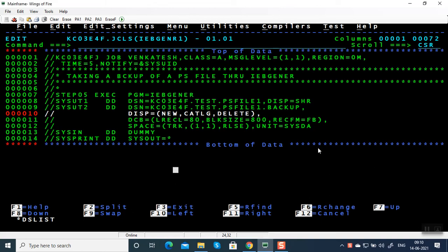Hello everyone, welcome back to my channel. In this video we are going to see how to debug an IEBGENER program. Here you can see an IEBGENER program where we copy a PS file to another PS file.